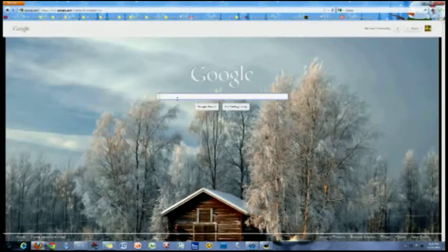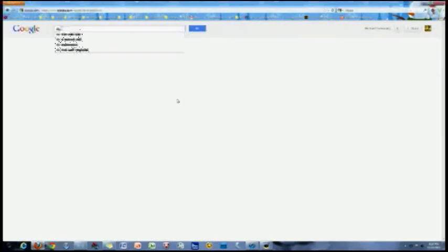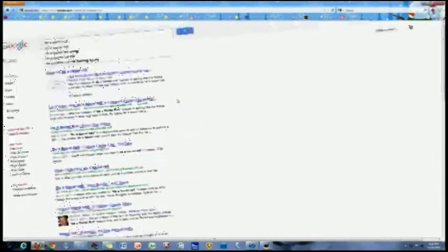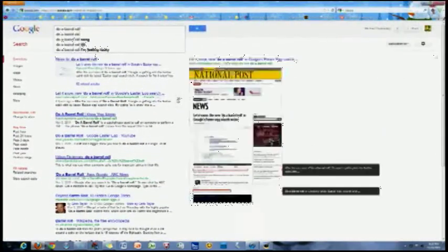Another fun one is Do a Barrel Roll. When you type it in, the page will actually do a barrel roll.